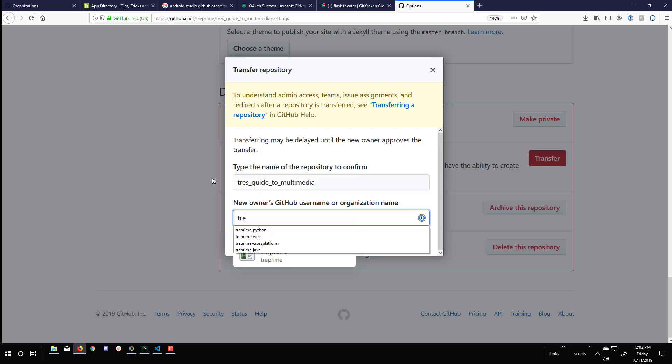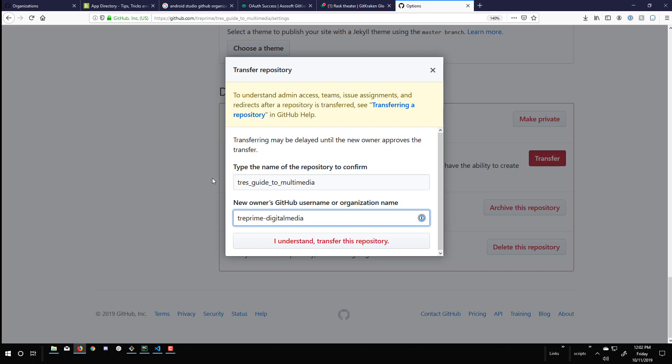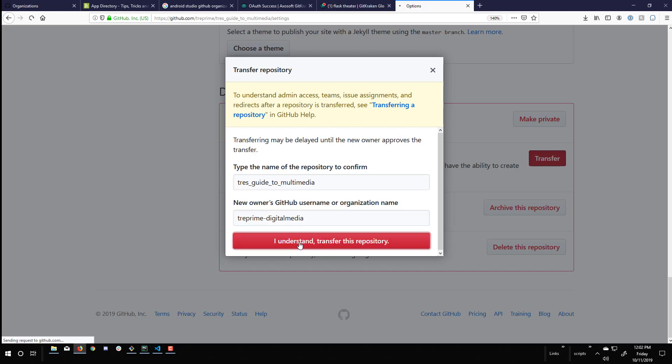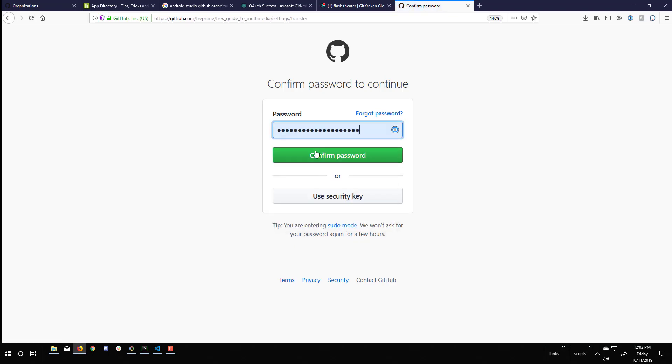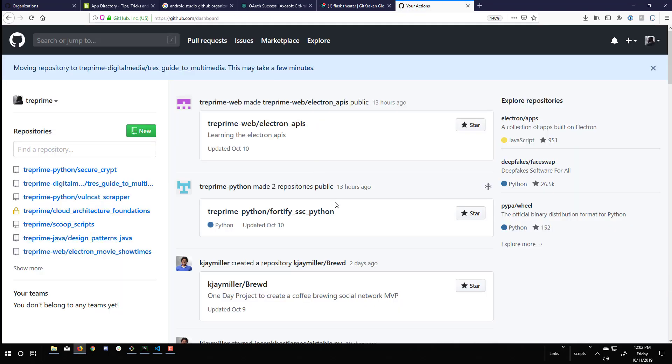What I need to do is enter the name of the current repository and then the name of the user or organization, in this case digital media, that I'm transferring it to. I verify my login credentials. And now it has been transferred over to my organization.